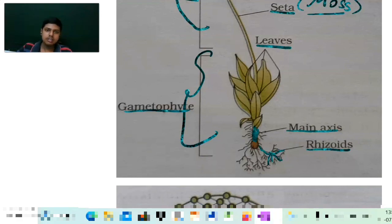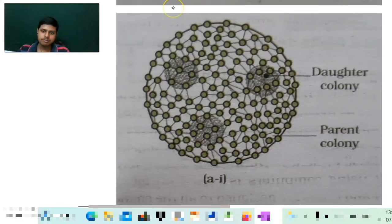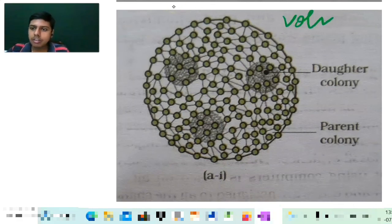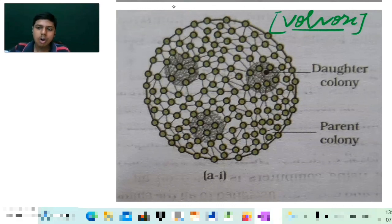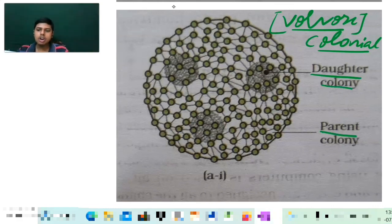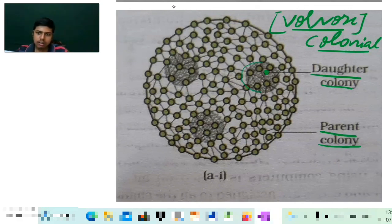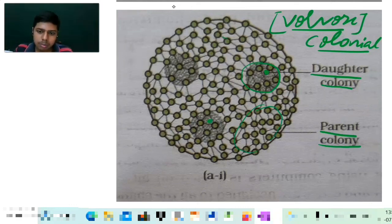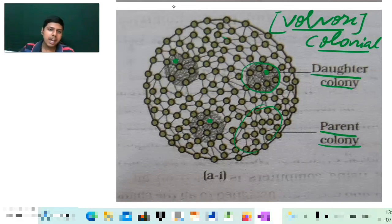Now we come to the last diagram of today's session — the diagram of Volvox. As I have told you, Volvox is a colonial algae, a colonial form. You can see here this is the daughter colony, and this is your parent colony. The small black colored dot present inside — that will be your daughter colony, while the whole outer structure is the parent colony. We will take the rest of the diagrams in another session. Thank you.